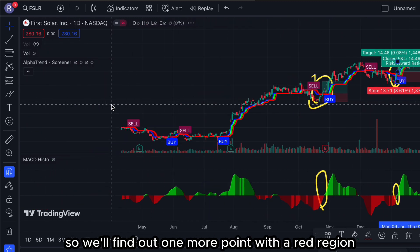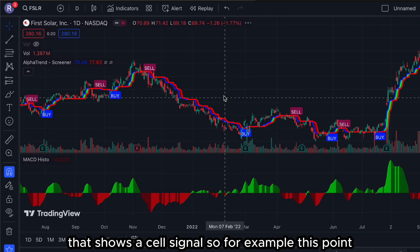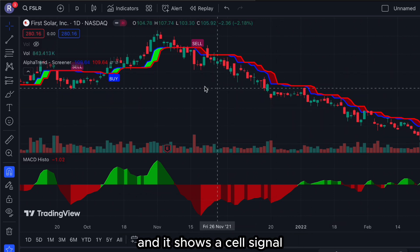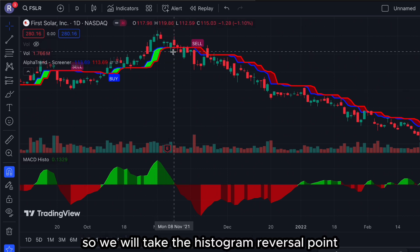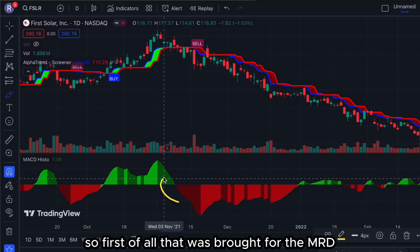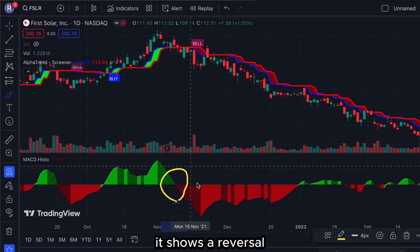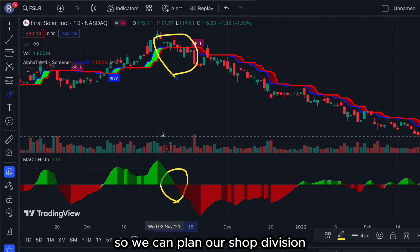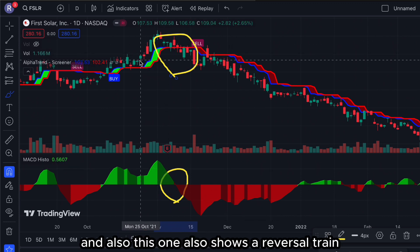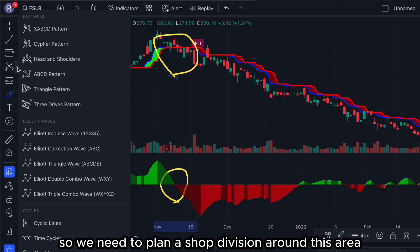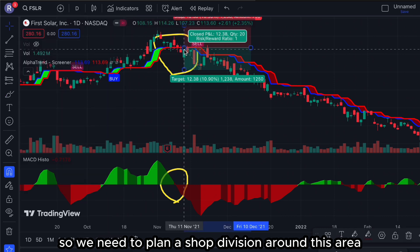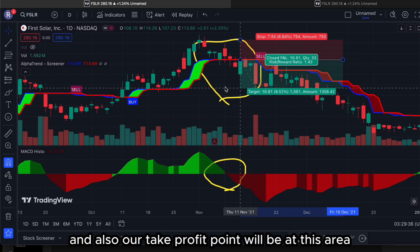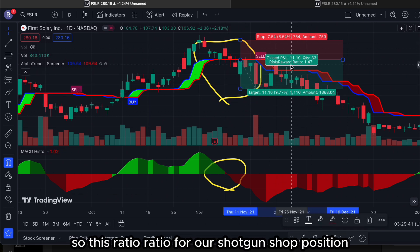We will find out one more point with a red region that shows a sell signal. As you can see, the graph goes into a long-term downtrend. We take the histogram reversal point as our trading strategy — for MACD it shows a reversal, and for Alpha Trend we can plot around this area to plan our short position. As the histogram shifts from green to red and Alpha Trend also shows a reversal trend, we plan a short position around this area. The stop loss is at the highest peak from the previous chart.